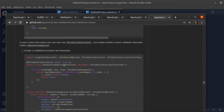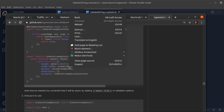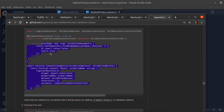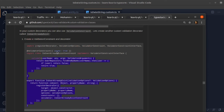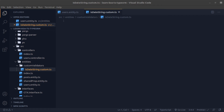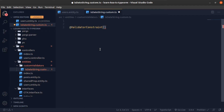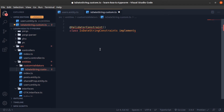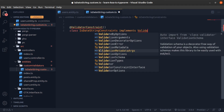In the next video, when we check the uniqueness of a property, I'll show you the other approach too. For now, I'll use the `@ValidatorConstraint` decorator and decorate a class called `IsDateStringConstraints`, which will implement the `ValidatorConstraintInterface`. Both of these are from the class-validator package.